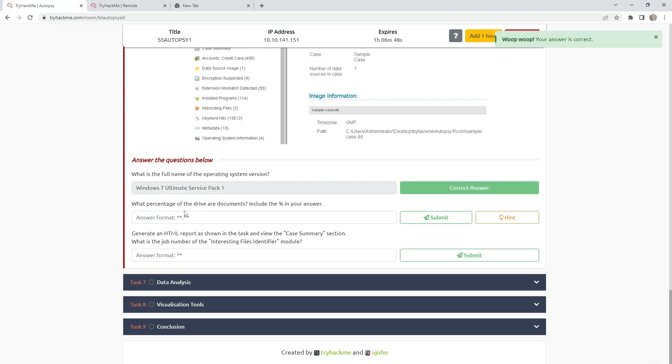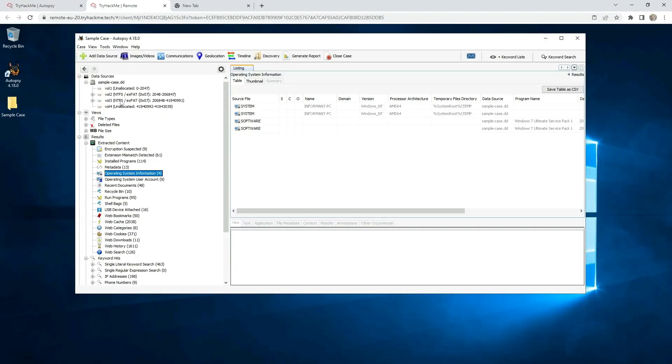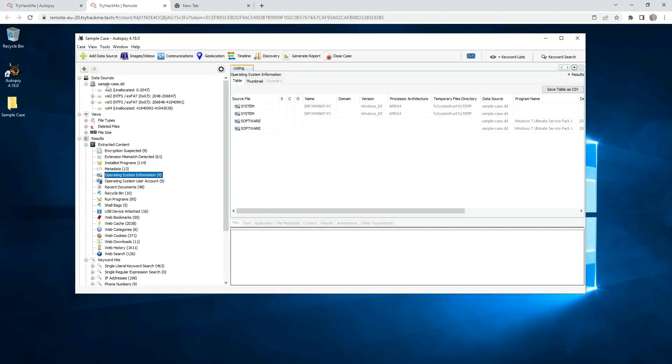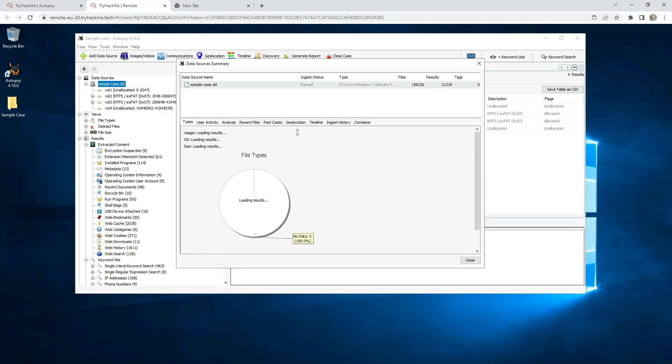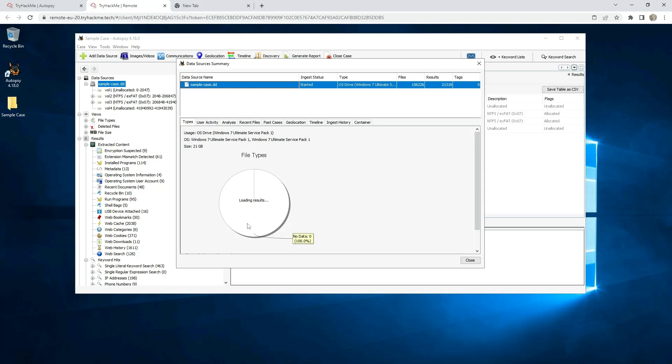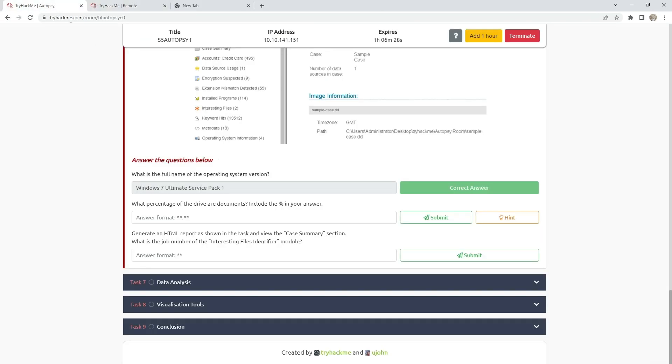What percentage of the drive are documents? Include the percentage in your answer. Sample case, go here, right click, view summary information. And then just wait to load. And here is the percentage for documents: 40.8%.